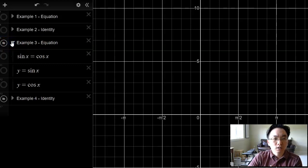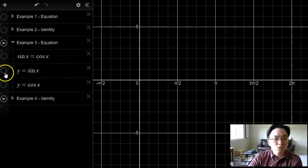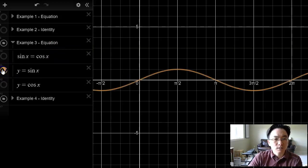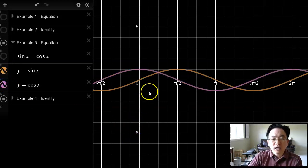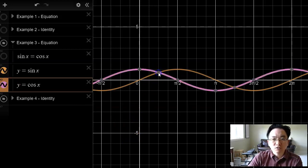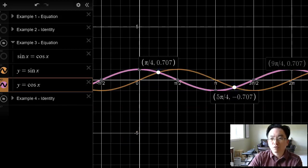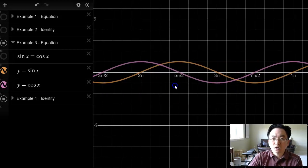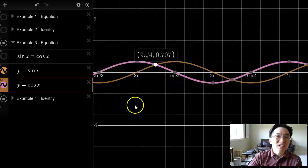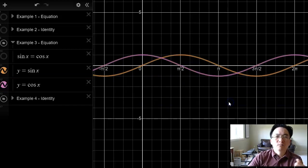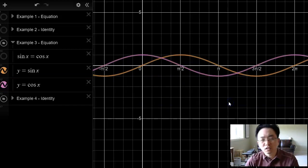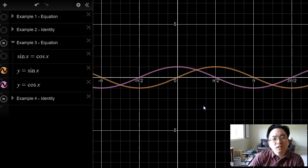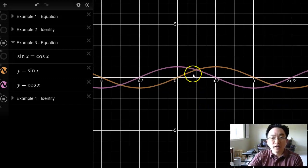The last two examples reinforce our understanding of the difference between equations and identities. Let's take a look at example number 3, which is an example of an equation: sine x equals cosine x. Let's solve it graphically. Here's y equals sine x, and here's y equals cosine x. Wherever they intersect — for example, the first point of intersection to the right of the y-axis is pi over four. We've got one at five pi over four, one at nine pi over four, and so on, with more points of intersection to the right and to the left. This is an equation because it is not satisfied by all values of x.